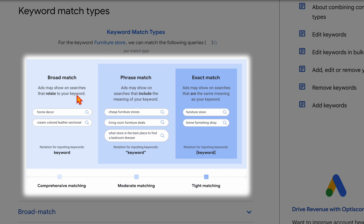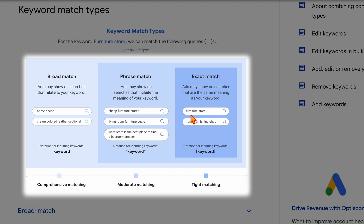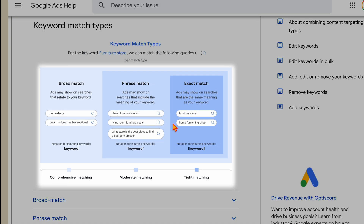The real changes have been within phrase match and exact match. Phrase match used to require the words you targeted, but could appear in any order. So with the keyword 'furniture store,' searches like 'store furniture,' 'furniture stores,' or 'furniture stores near me' would trigger your ads. With exact match, it used to require those exact words in that exact order. Whereas now, exact match can expand to something like 'home furnishing shop.' Previously you would have had those in two different ad groups, whereas now you need them in the same ad group.